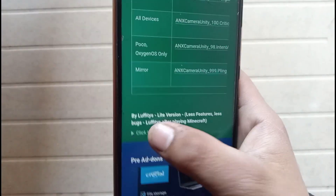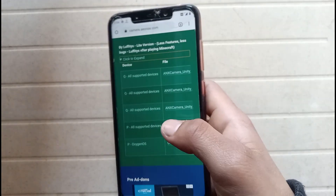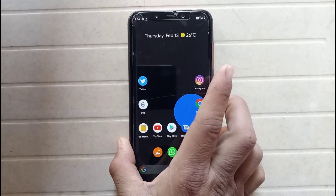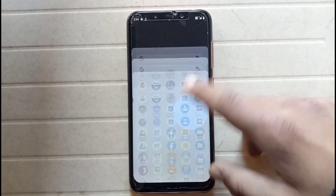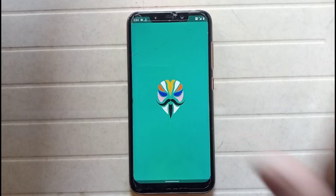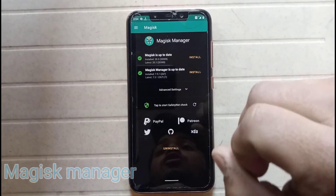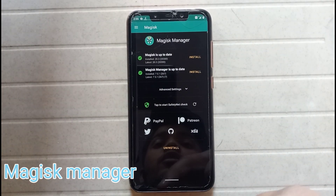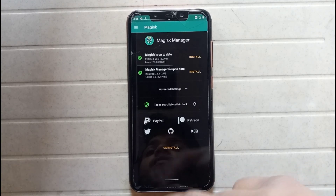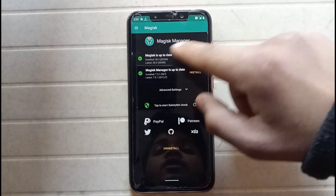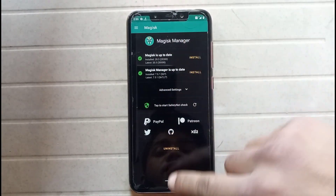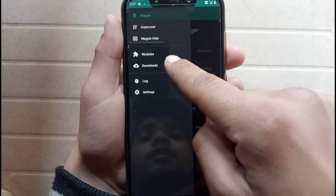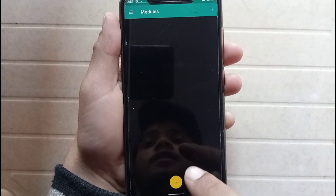After downloading the file, the basic requirement is Magisk Manager. First of all you have to install Magisk Manager — if Magisk is not installed on your phone then install it first. Once installed, click on Modules and then click the plus button.